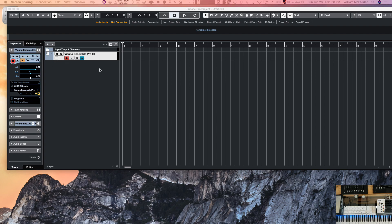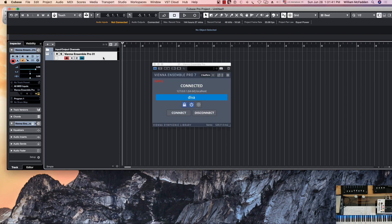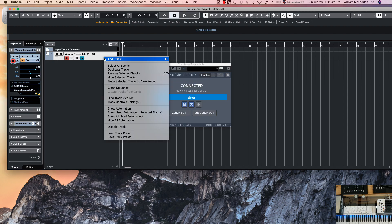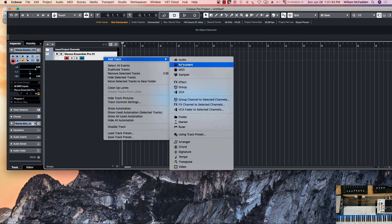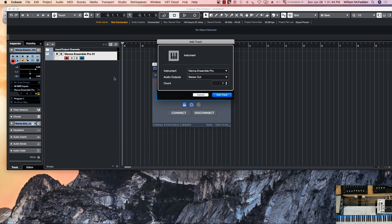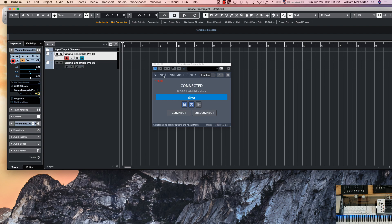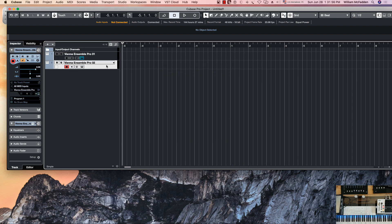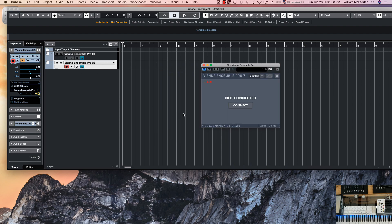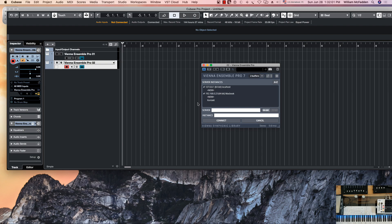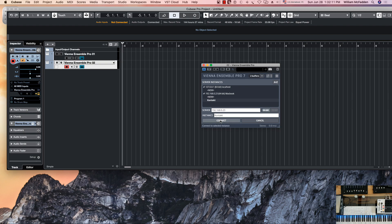Now if we go and add another Vienna Ensemble Pro track, we already have the one connected to Diva. The first Vienna Ensemble Pro track is connected to Diva, so on this one we'll go ahead and connect. Notice right here it tells us on the Macbook we have a Contact instance, and then we can go ahead and connect to that.